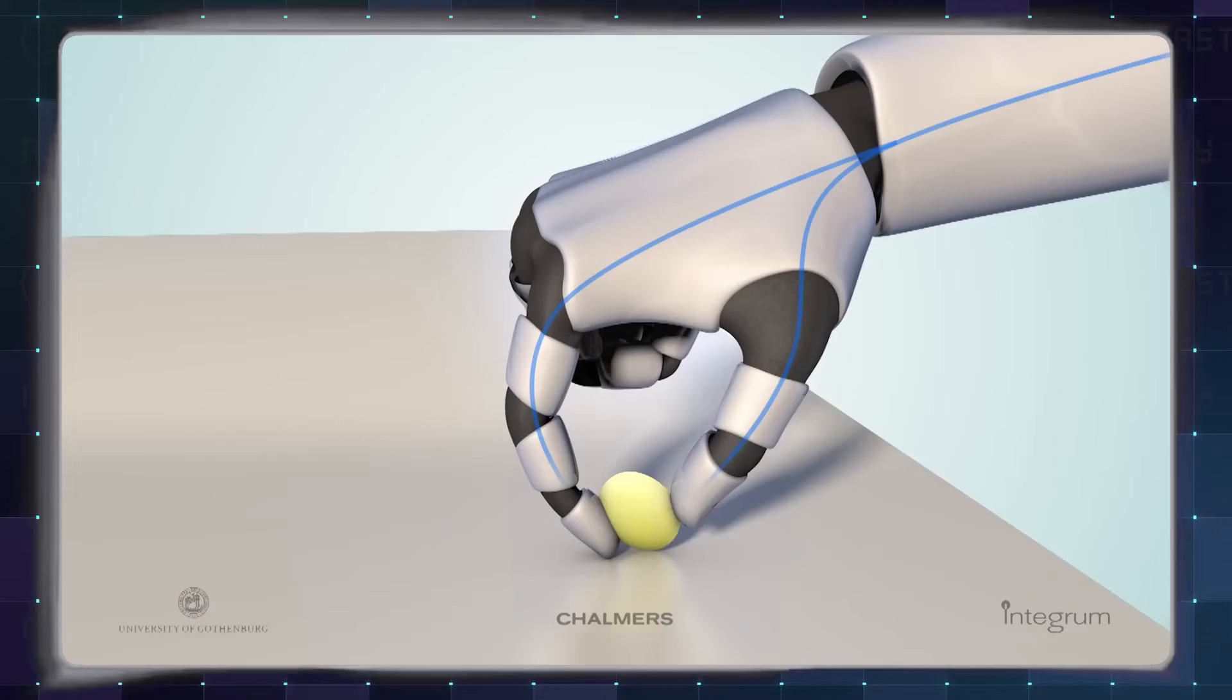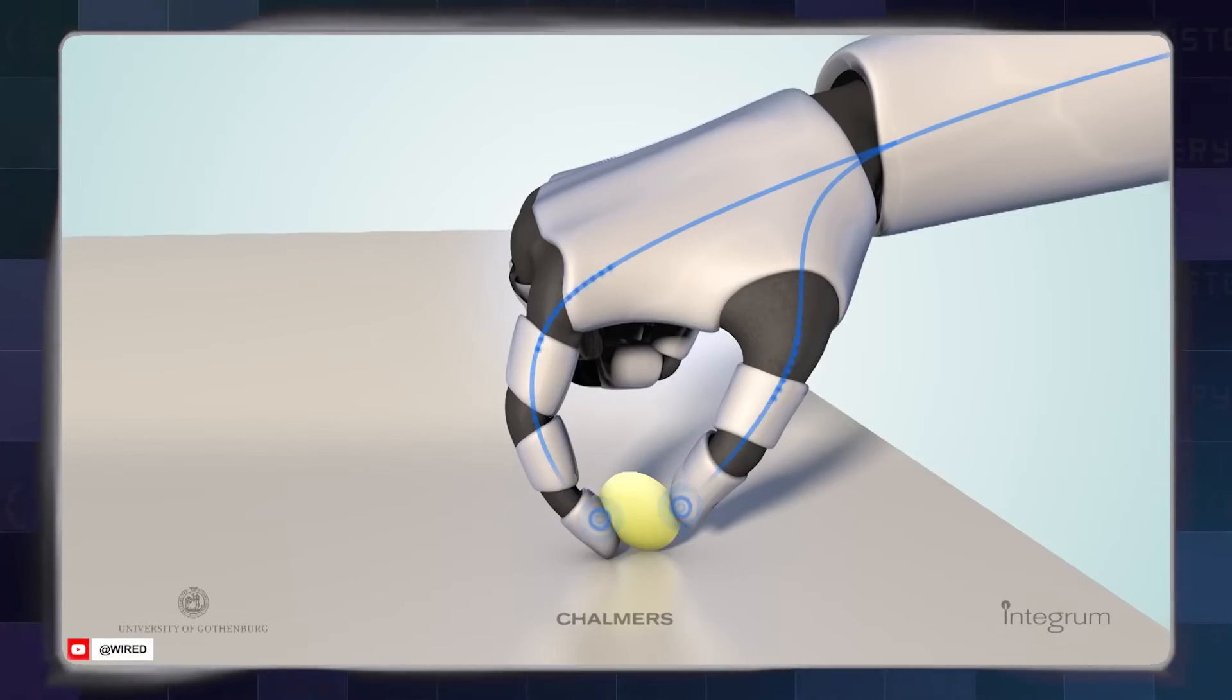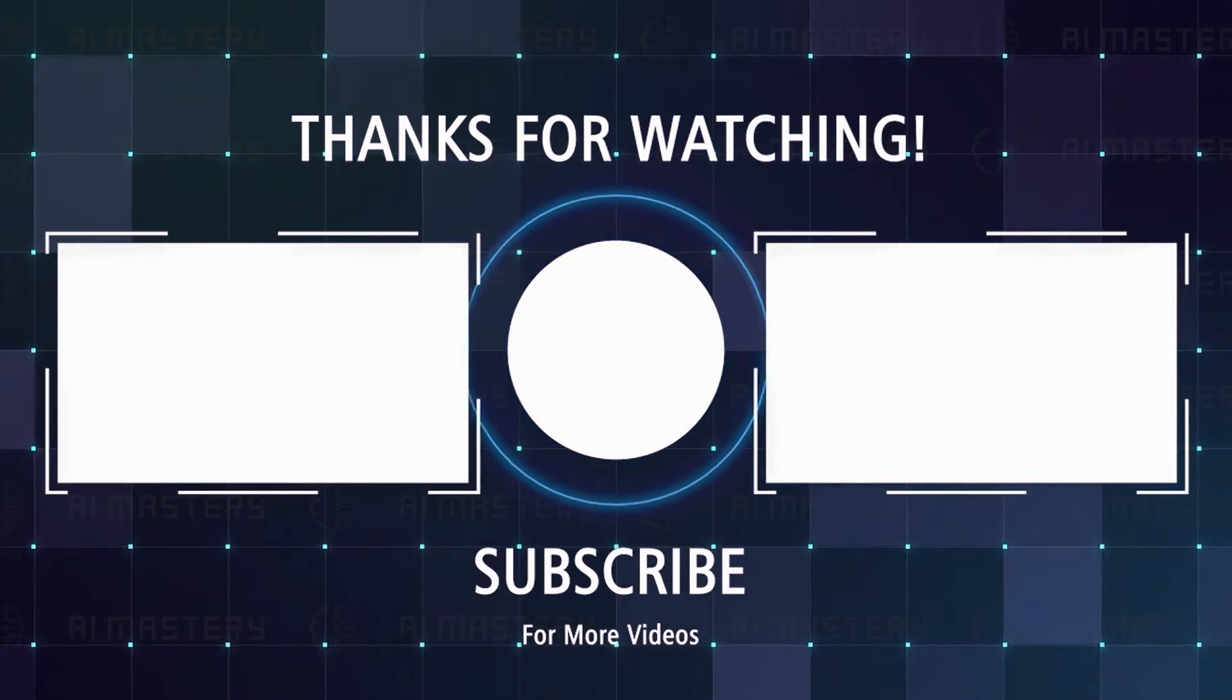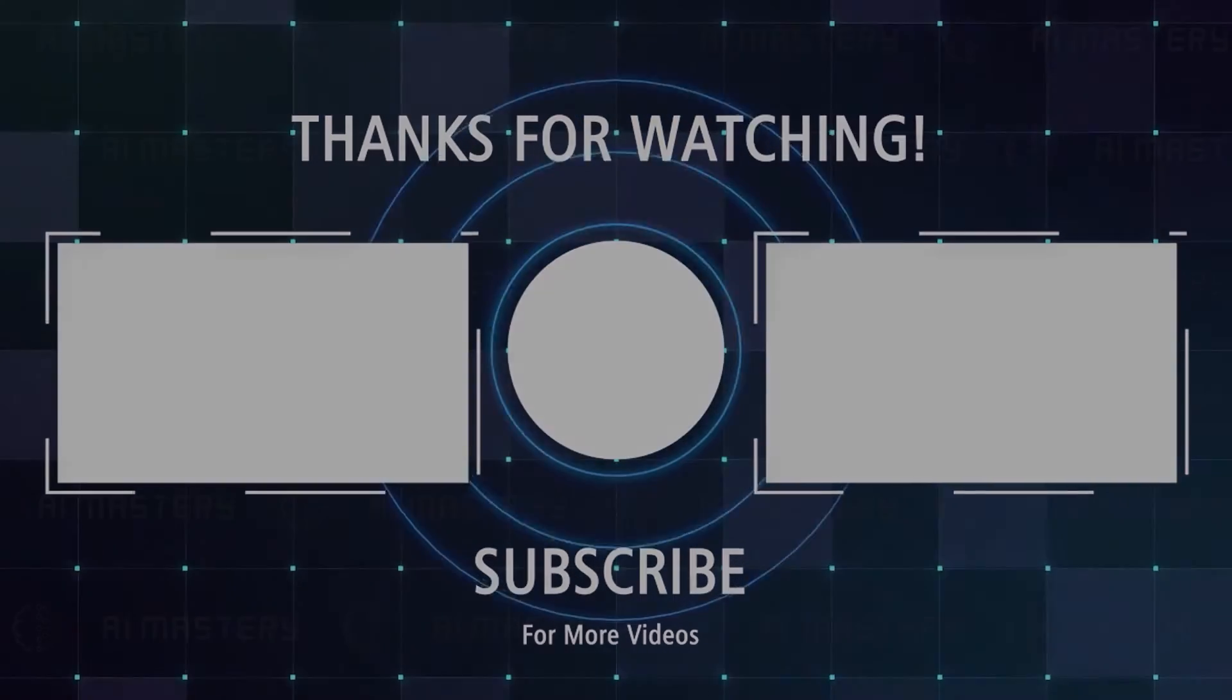Thank you for sticking with me till the end of this video. If you liked this video, you would love the two I've selected just for you. Thanks for watching!